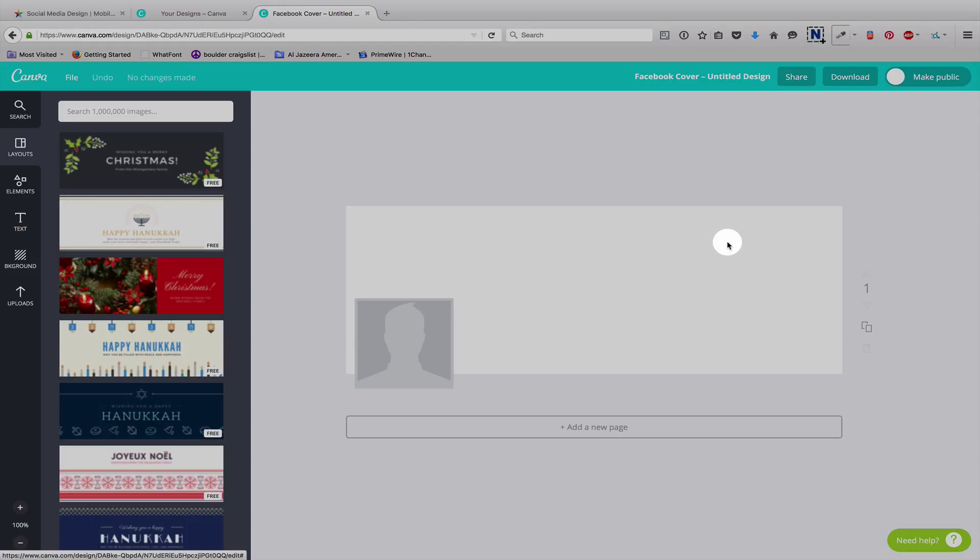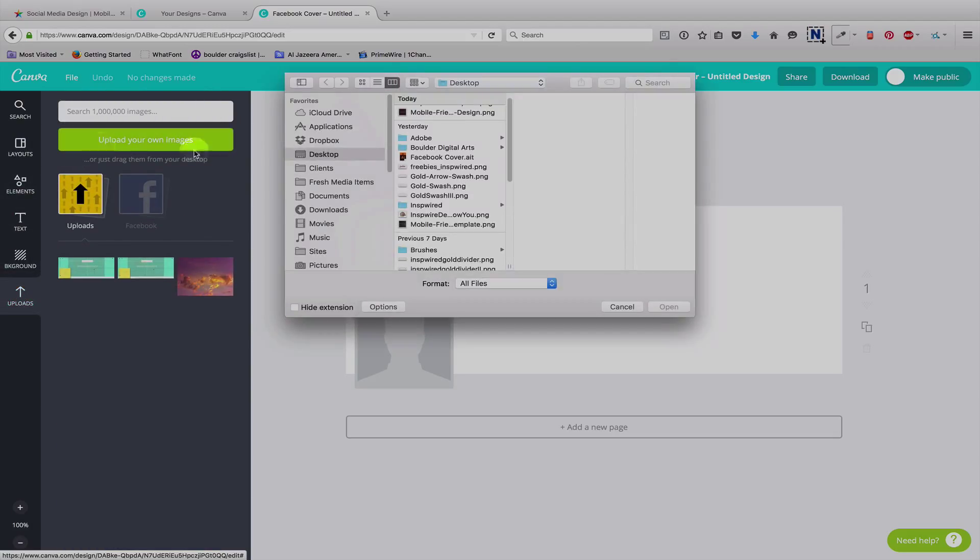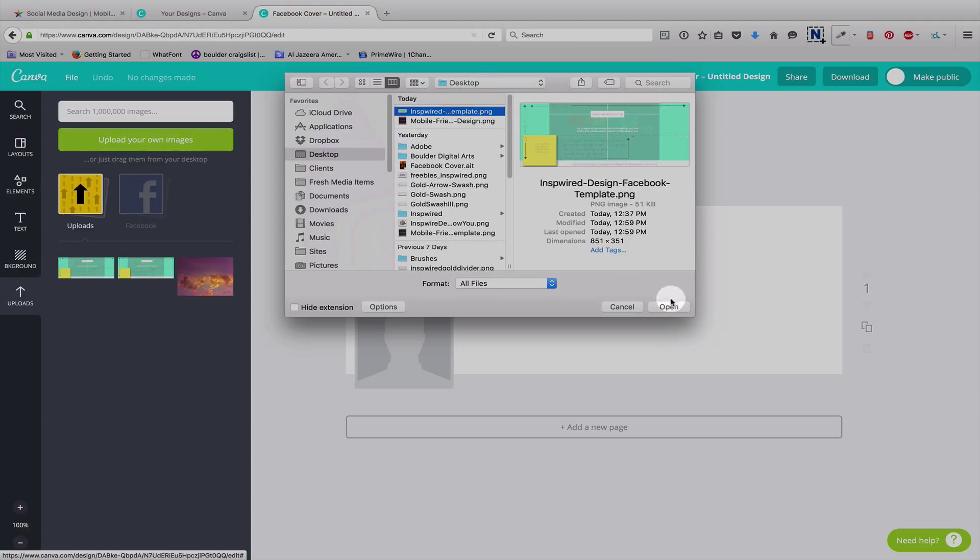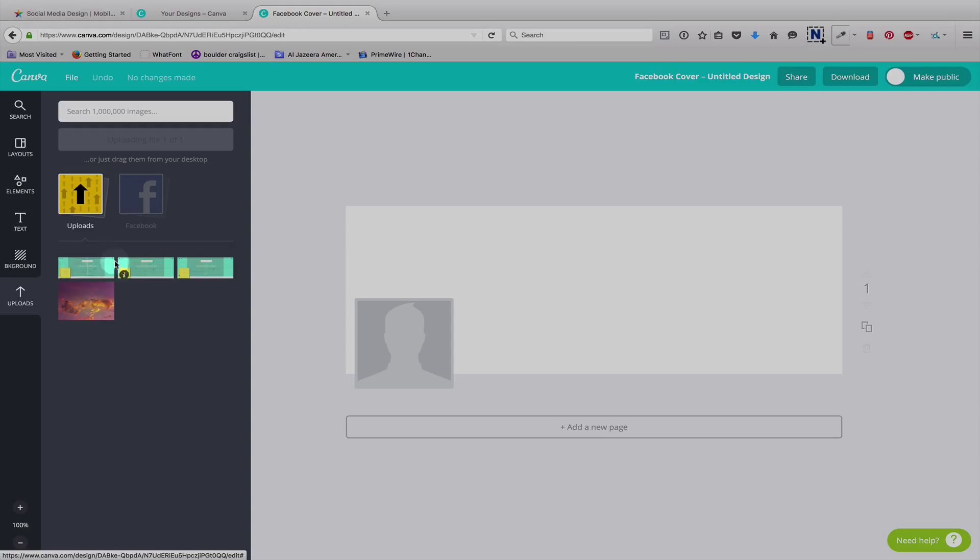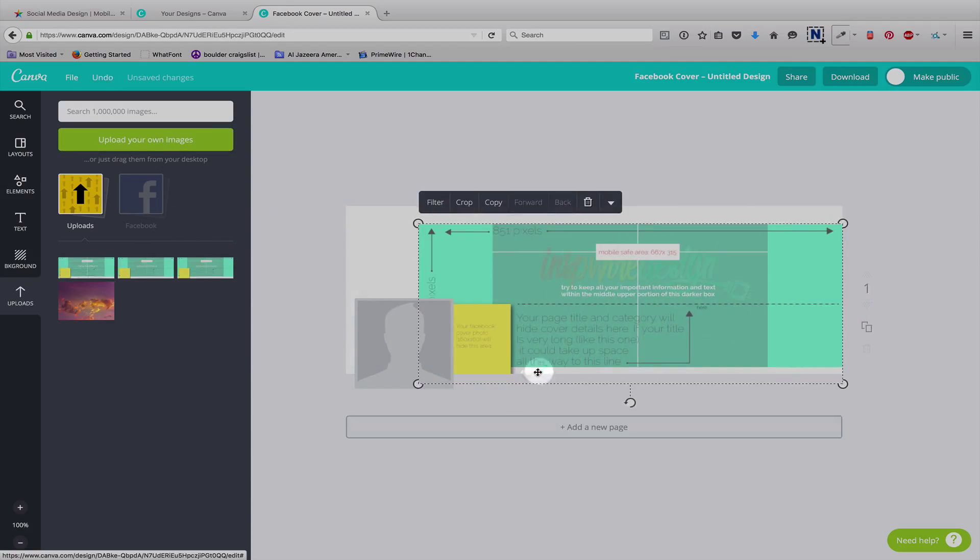So, the first thing you're going to do once you get the Facebook part opened is go to Uploads. Click upload your own images. Click on that image we just saved to the desktop and open. And then your image will show up right here. Mine shows up twice because I've already uploaded it previously. Oh, now it shows up three times because I uploaded it twice before. So, we're just going to drag it over and there we go.